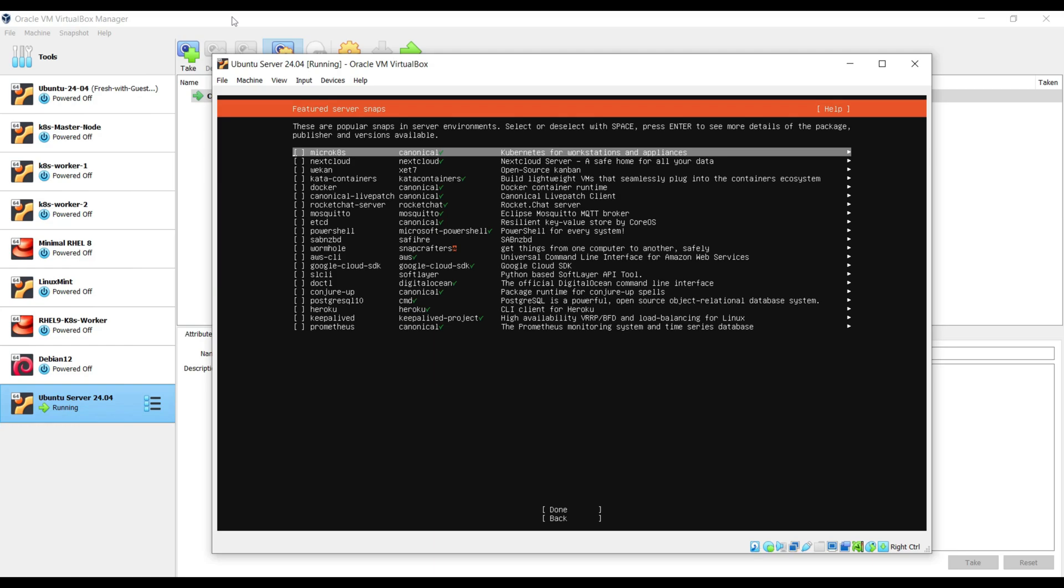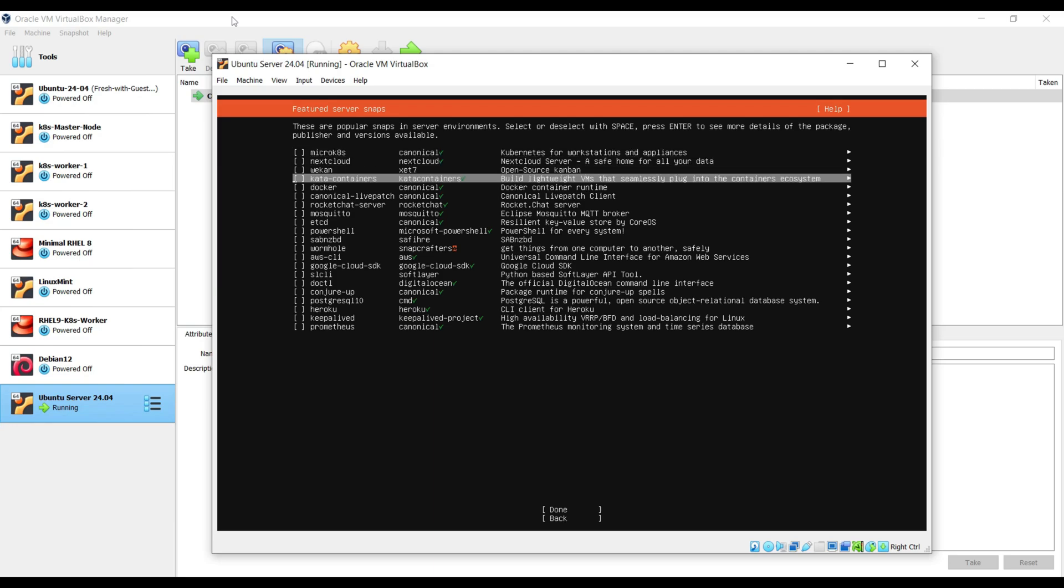If you want to install additional applications during the installation, then choose the application that suits your installation and then choose done and hit enter.